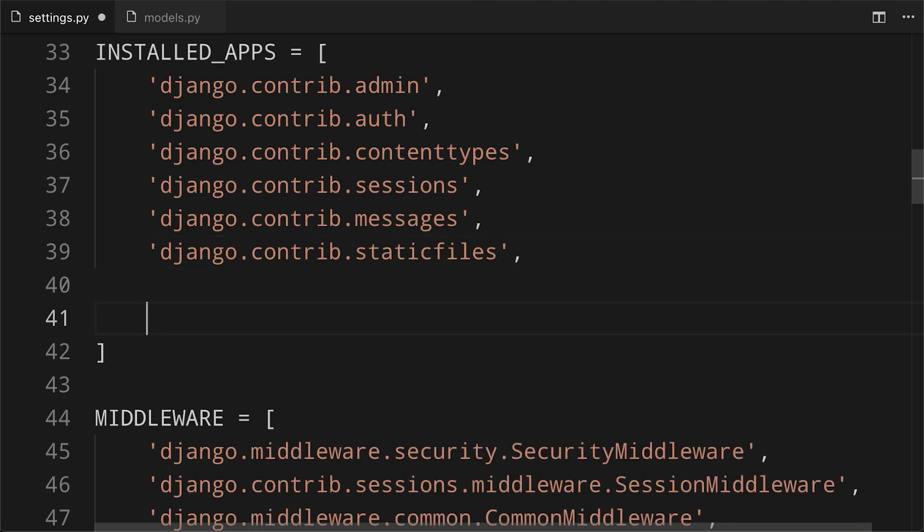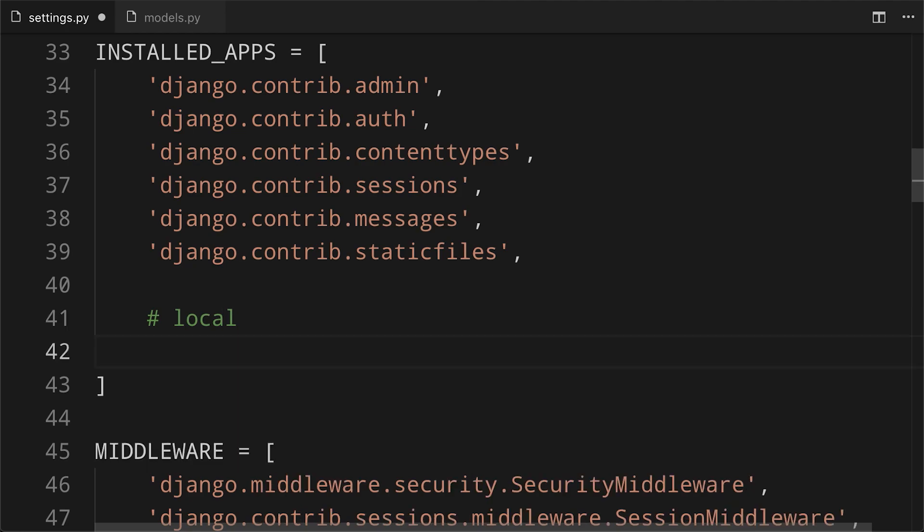Now, one thing I've got in the habit of doing is putting a comment to separate out third-party apps and local ones that I've been working on. Because later on, when things get a little more complicated, it can make it clear to see what's happening.